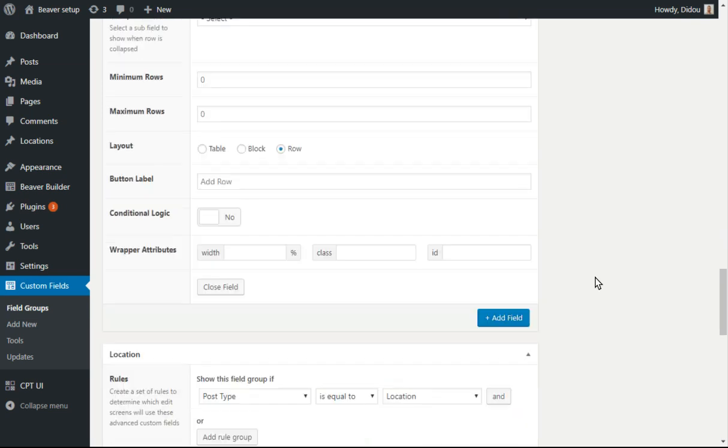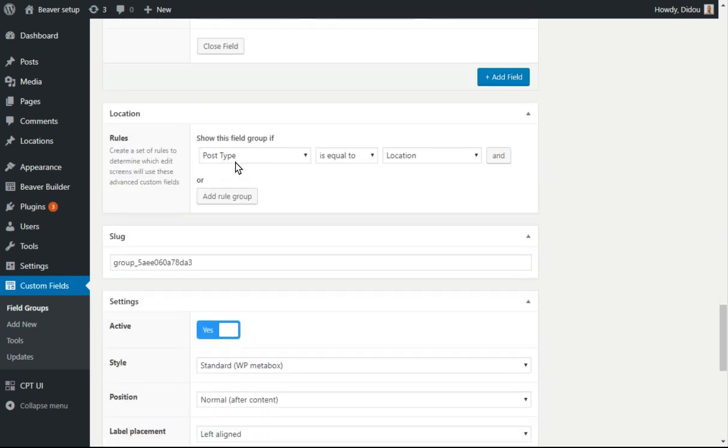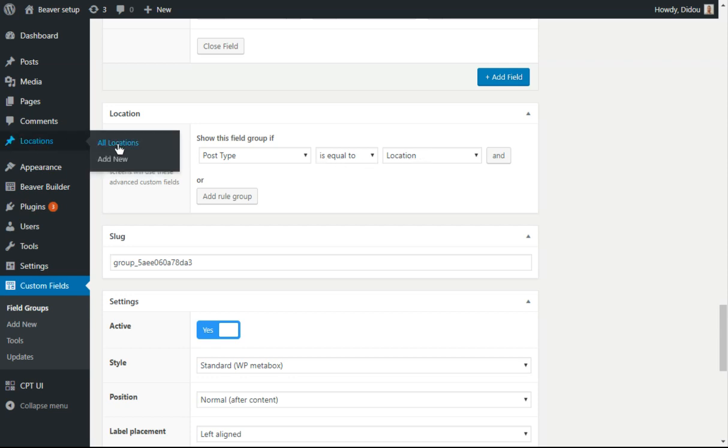I've got this one set up to show them on the location custom post type. So we're going to open that up.